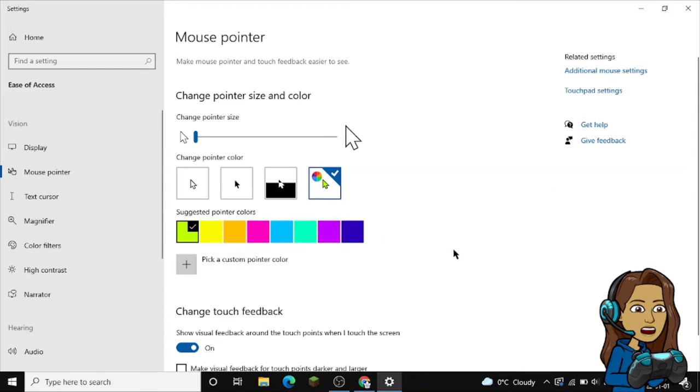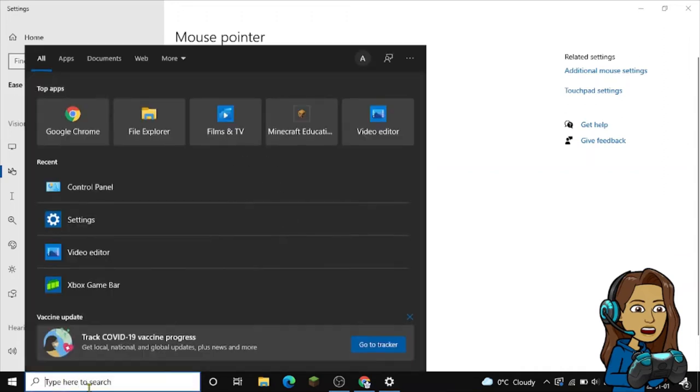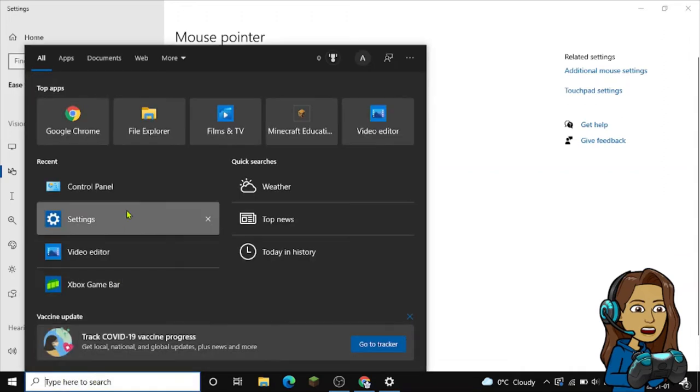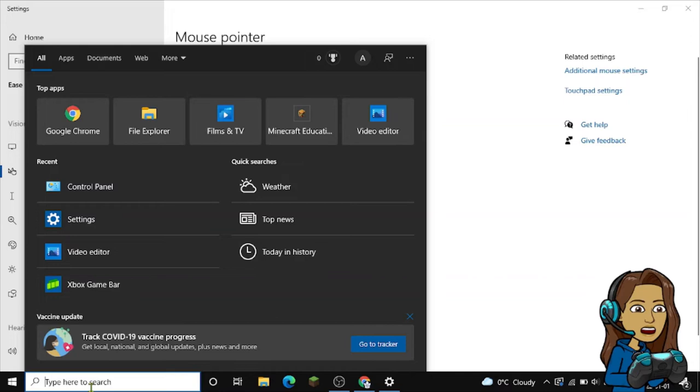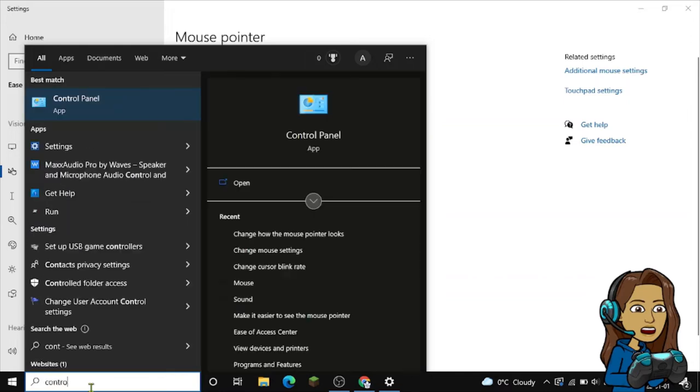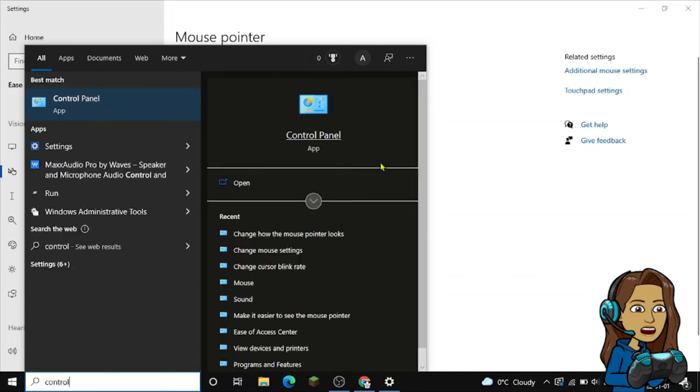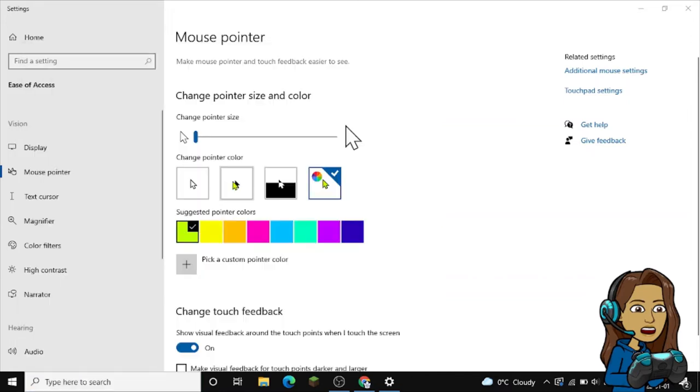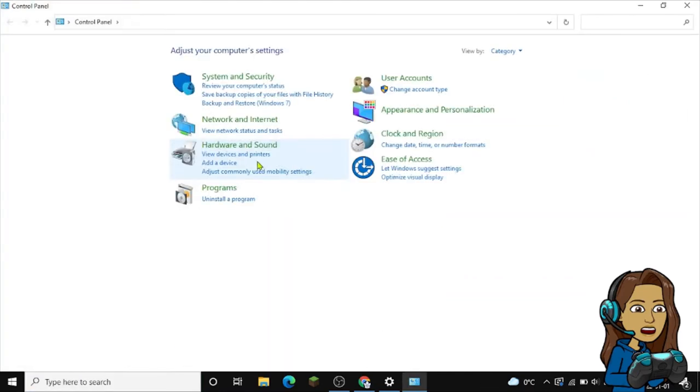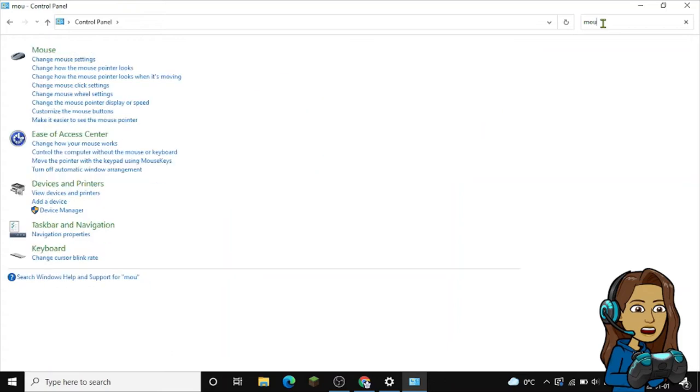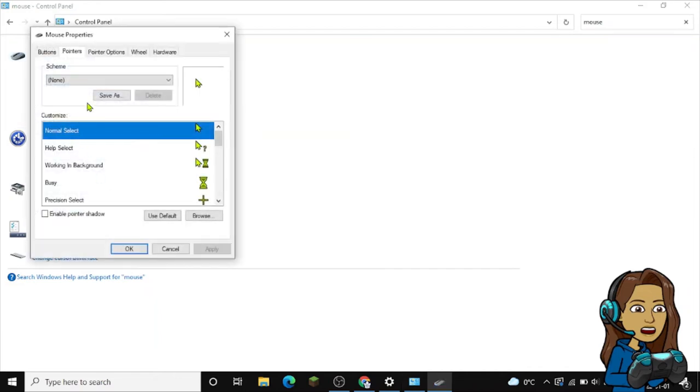We're gonna want to hit on our taskbar again, then we want to search Control Panel and click Open. Now over here you're gonna see a whole bunch of settings. We want to go on the search bar and search up mouse. We want to click on 'change how mouse pointer looks' right there.